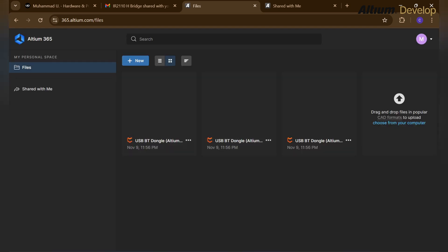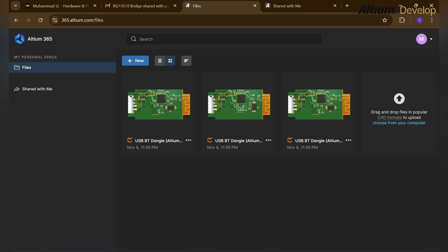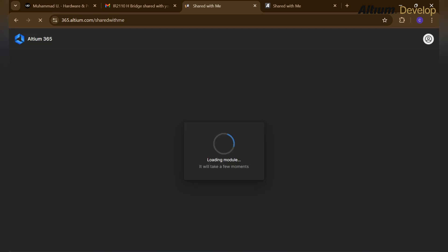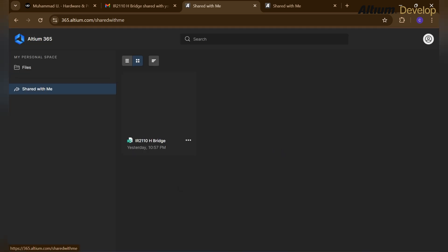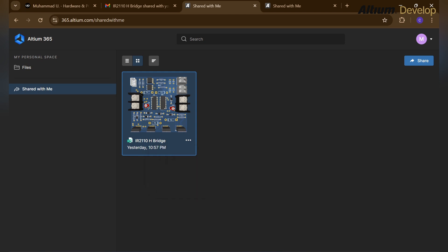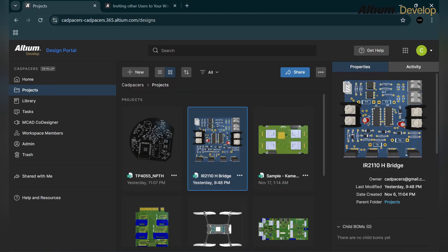Here in the files option, there are a few demo files. If we click on shared with me option, we can see which project is shared with us. In this you can see this project IR2110 HBridge is shared, so we can open this, share to some other person, and also delete this.